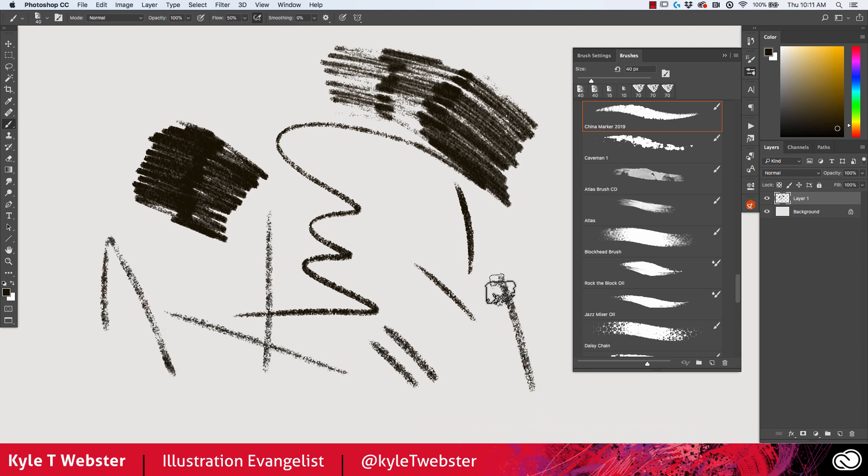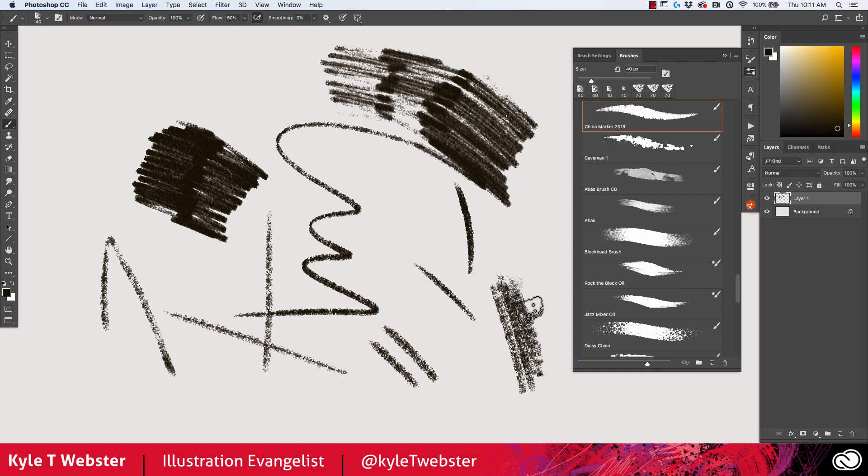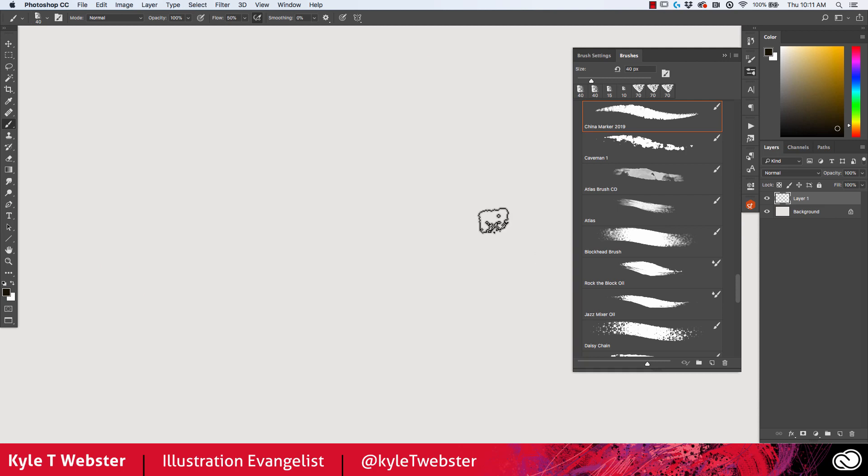If you really want it to just have a lot of texture, a lot of grit, just keep lowering that flow and see what happens. Combine this with some pencils and you can get some nice graphite effects as well, charcoal effects. It's good for lots of things.